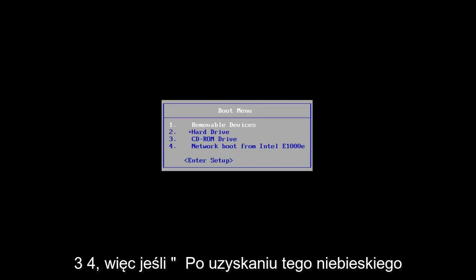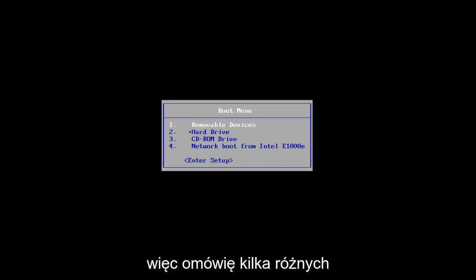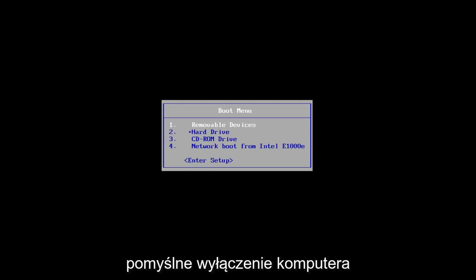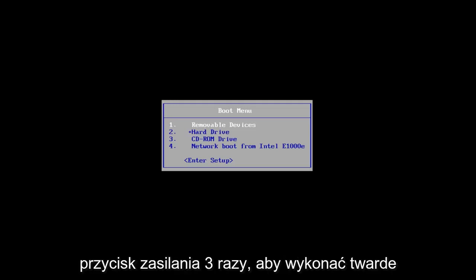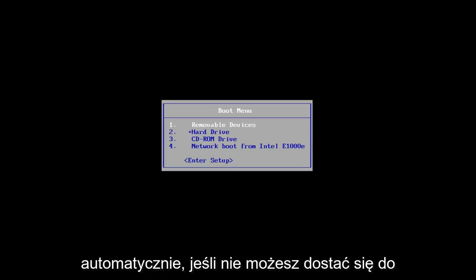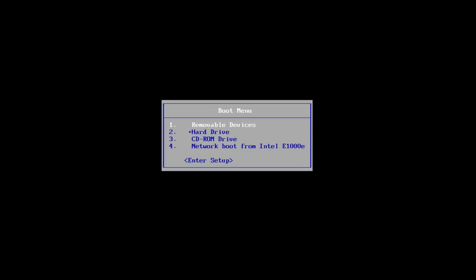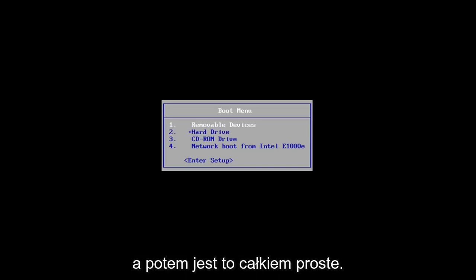So if you're getting this blue screen, this tutorial will be for you. I'm going to go over a couple different ways on how to hopefully resolve this issue. The first one would be if you can successfully power off your computer three times in a row — just hold down your power button three times to do a hard power off. You want to load the automatic repair utility, which should start automatically. If you're unable to get to that utility, I'd recommend downloading the Windows 10 media creation utility and booting your computer off of that.